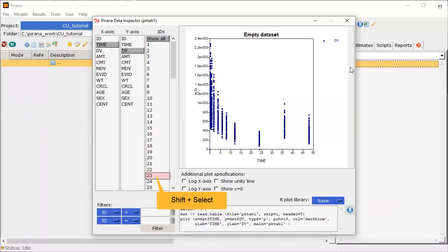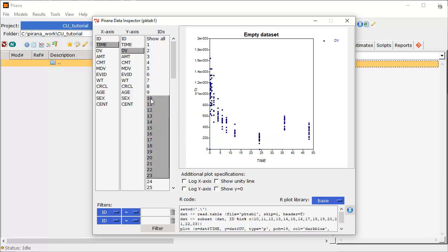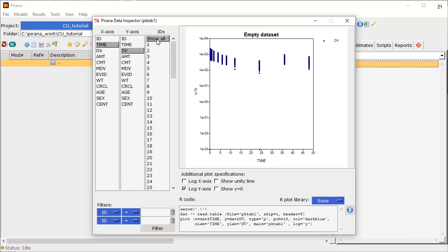To change what is being displayed, click to select the information you want to plot. The code and view are updated instantly. Here we see just Subject 23. Then we can use Shift and select to see Subjects 10 to 23. The Y-axis can quickly be toggled to Logarithmic here, and revert to showing all subjects by selecting Show All. It looks like we will start with a one compartment model.